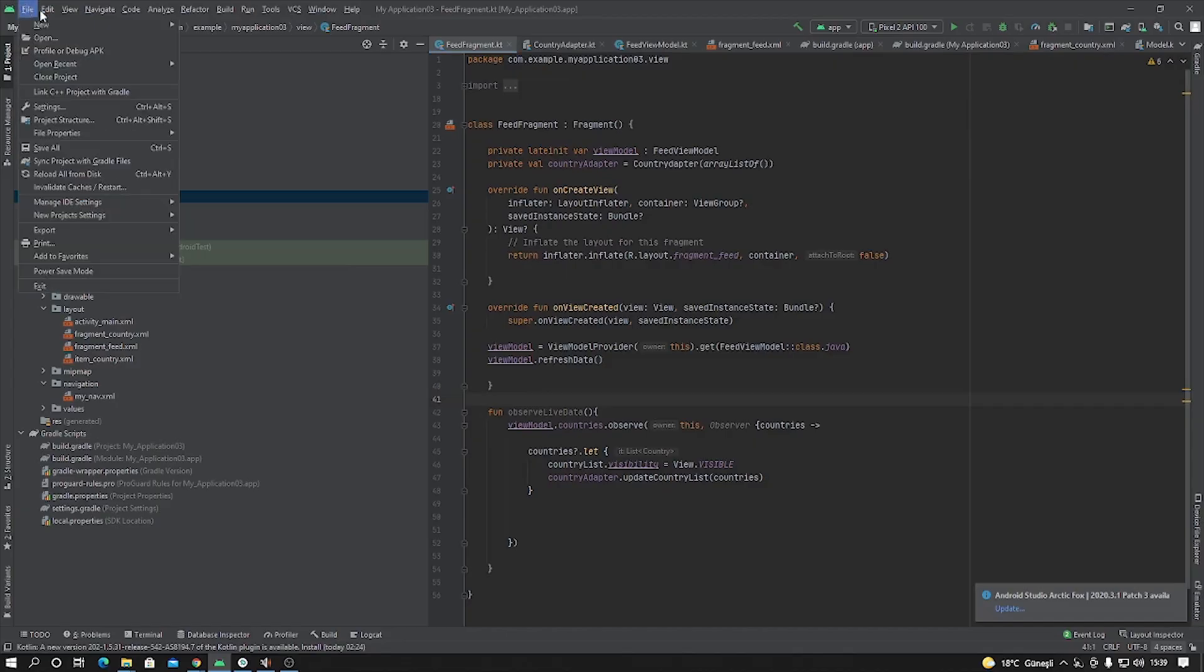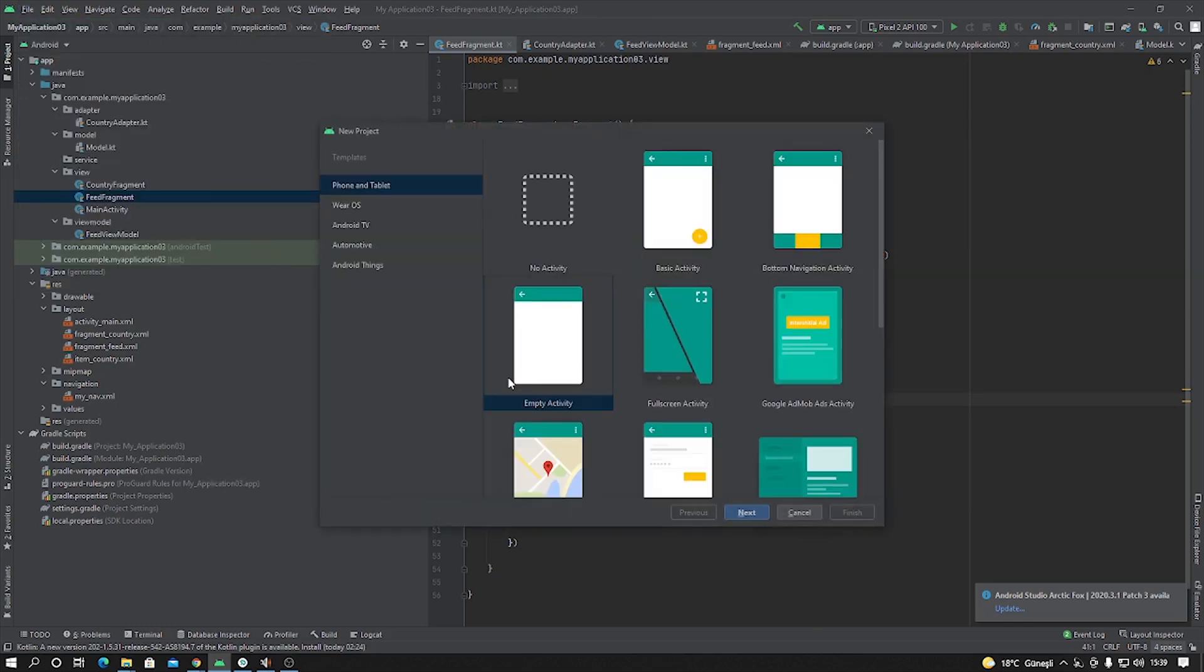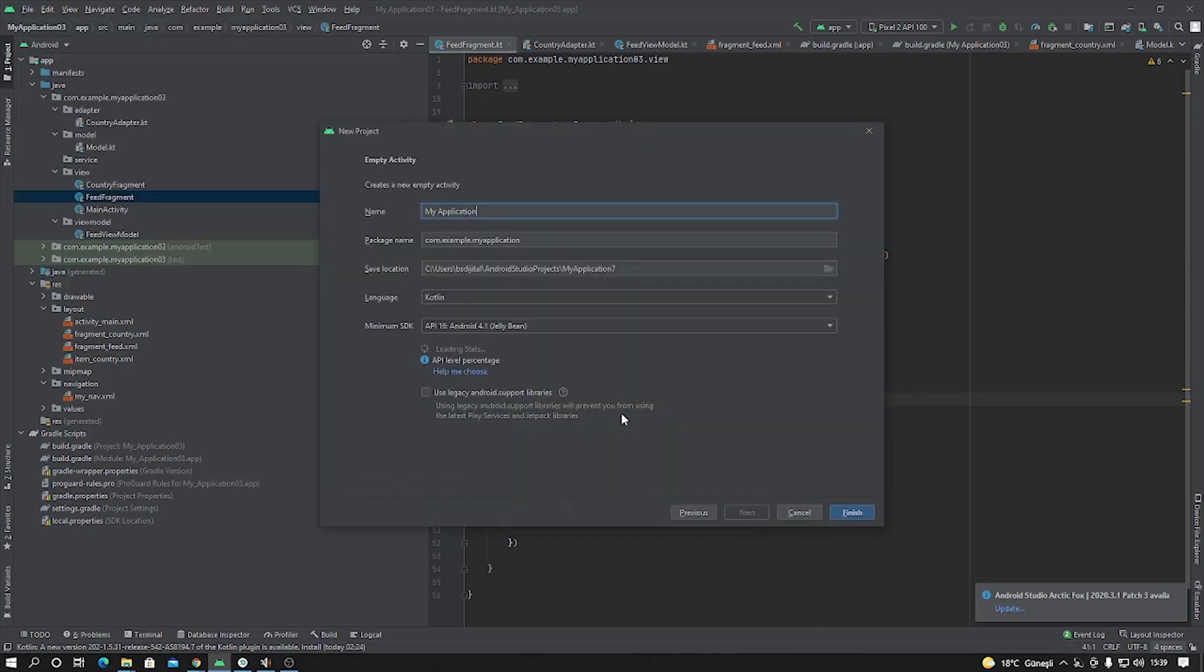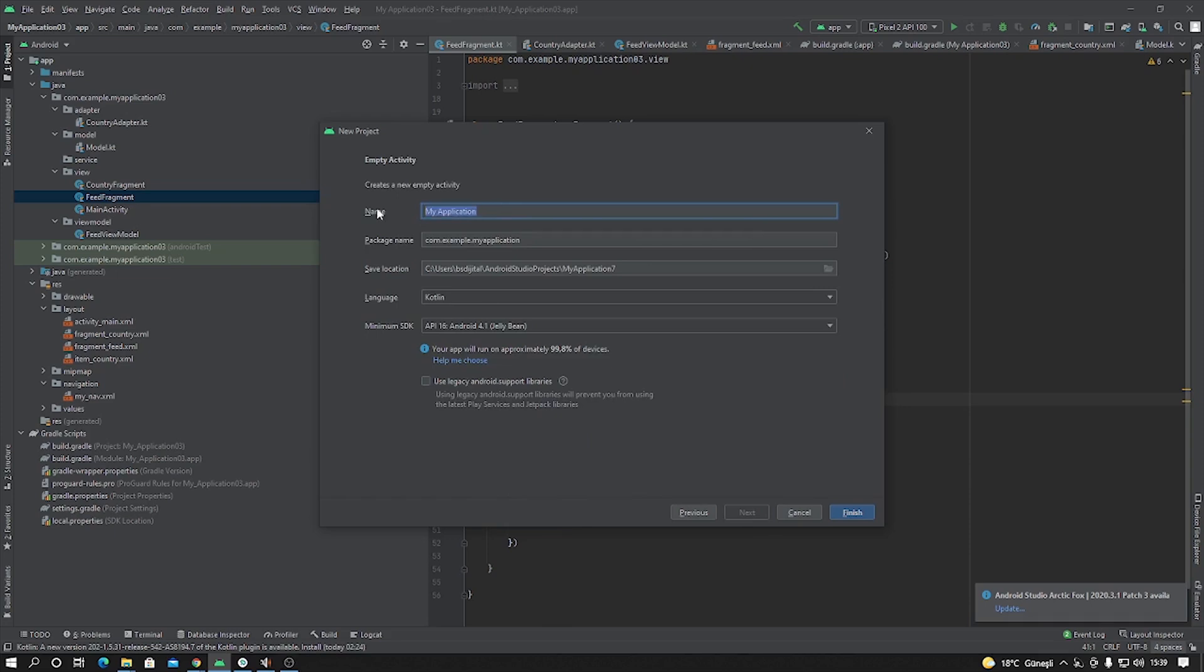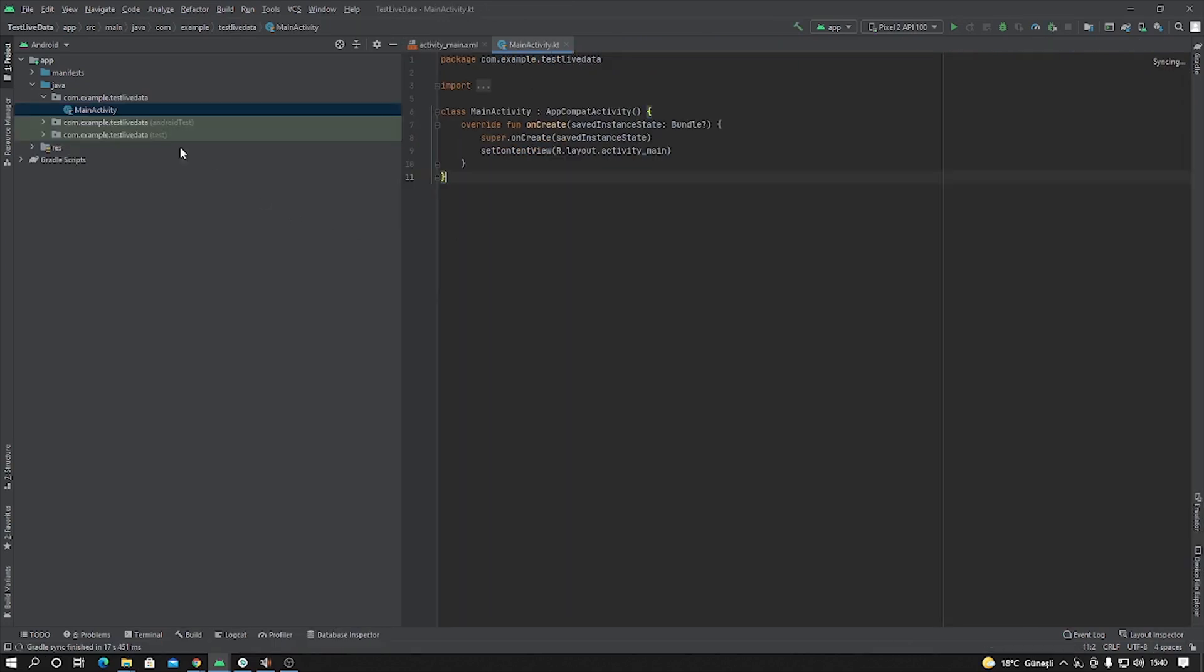First of all, File, New, and we are going to create a new empty project. This is the test LiveData. Click Okay. Today we created a simple application.